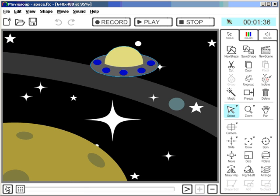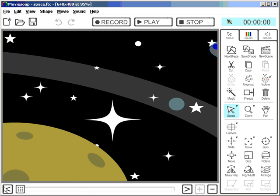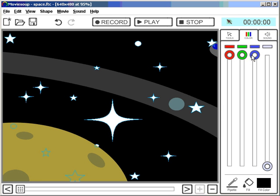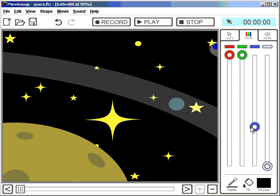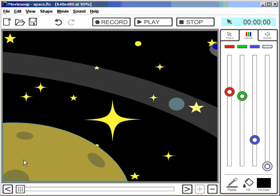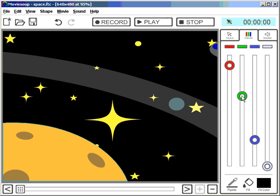Let's go all the way to the beginning again. Now let's click the stars again and make them a little bit yellowish. And let's click the planet — I'll make it a bit orangey.